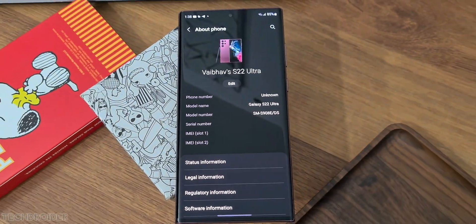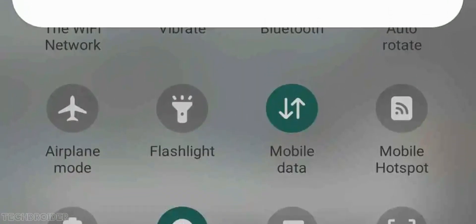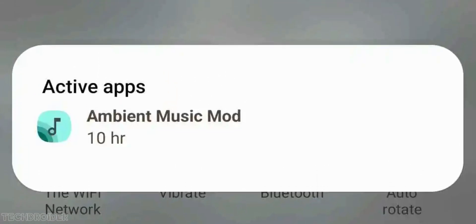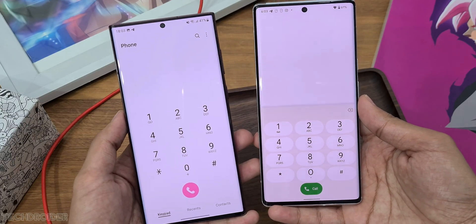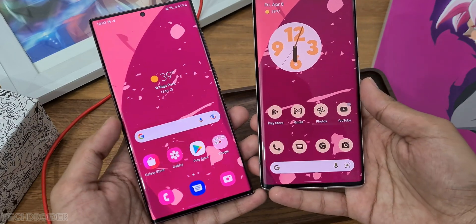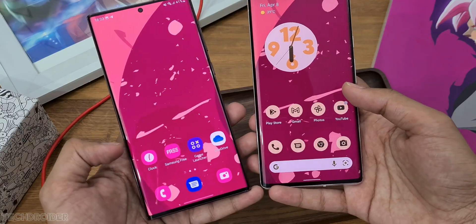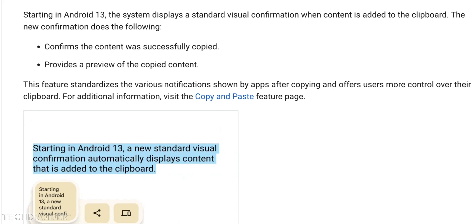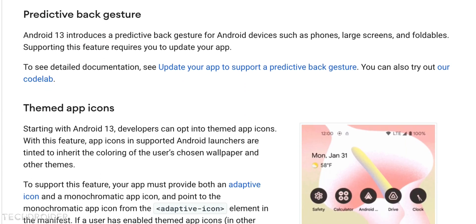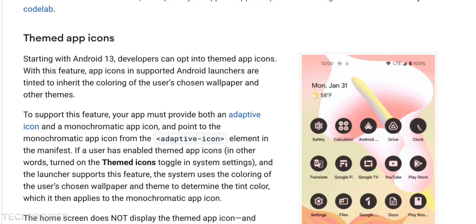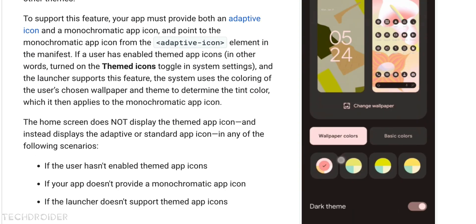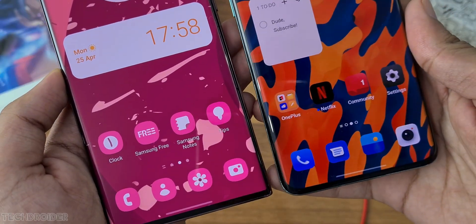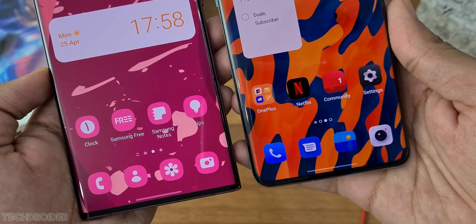With Android 13, you can see active applications in quick settings, and Samsung will of course apply mandatory Android 13 changes like the secure photo picker, new copy and paste UI, and themed icons for third-party apps — because in One UI 4 themed icons were exclusive to Samsung apps, and this is going to change with Android 13.